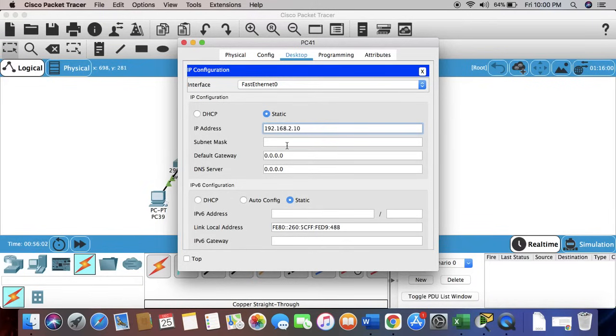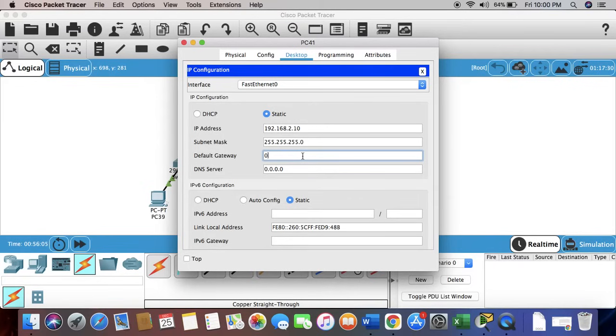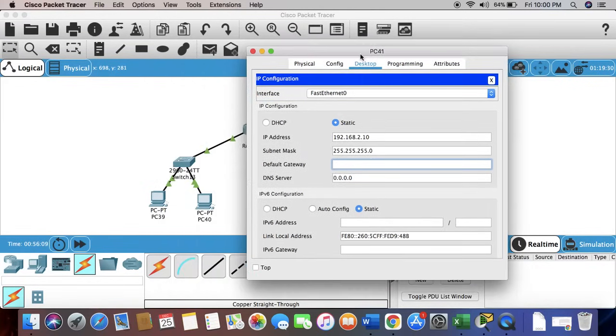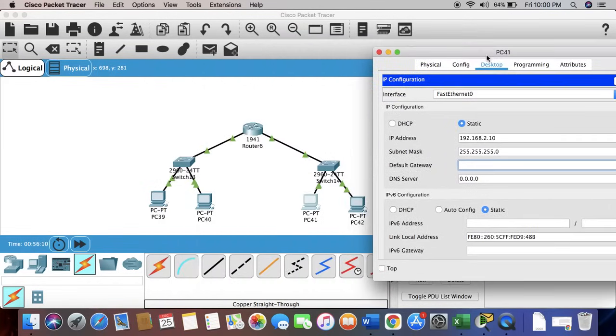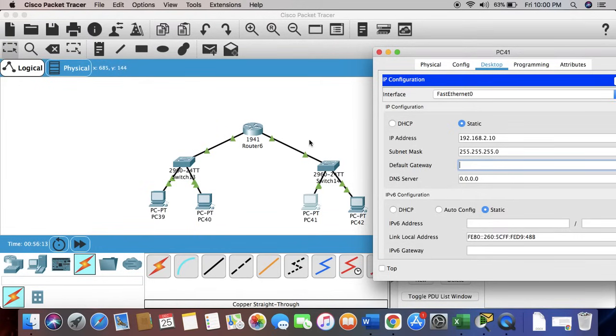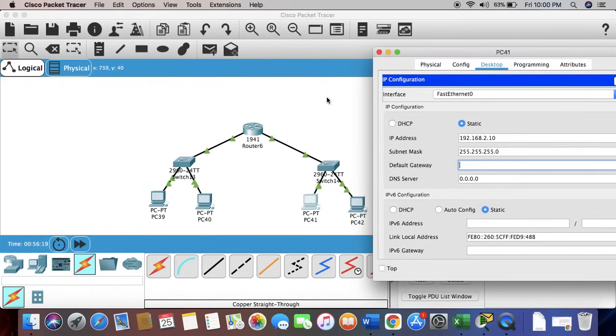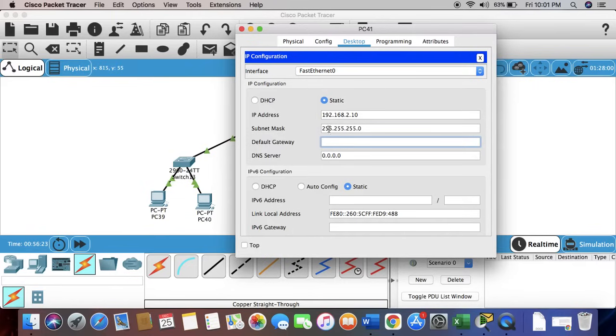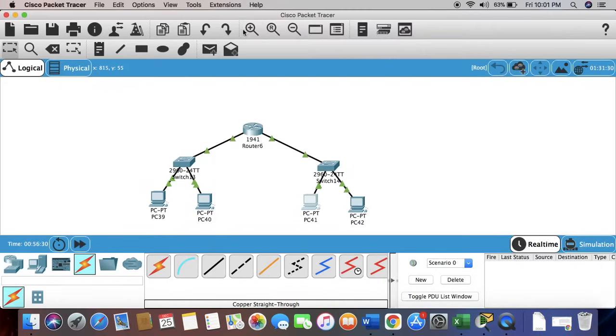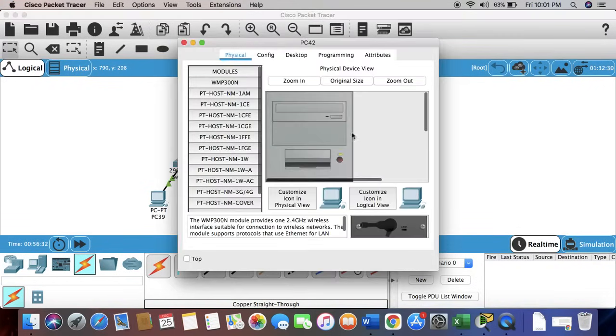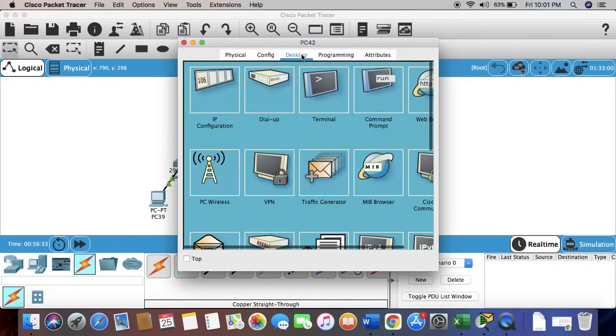I'm going to use 2.10. Now this side, as we can see, the default gateway is going to be 2.1 because this port has been configured with that IP address, because it is connected to this network. So let's put it up: 2.1. Same to the second PC.